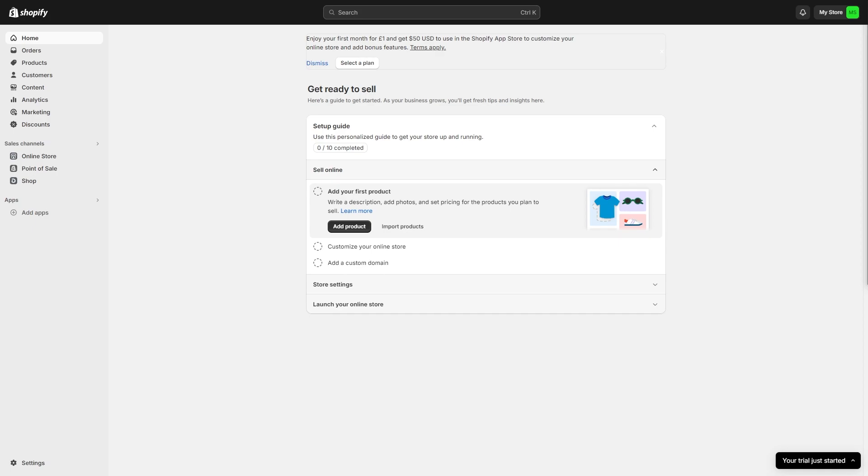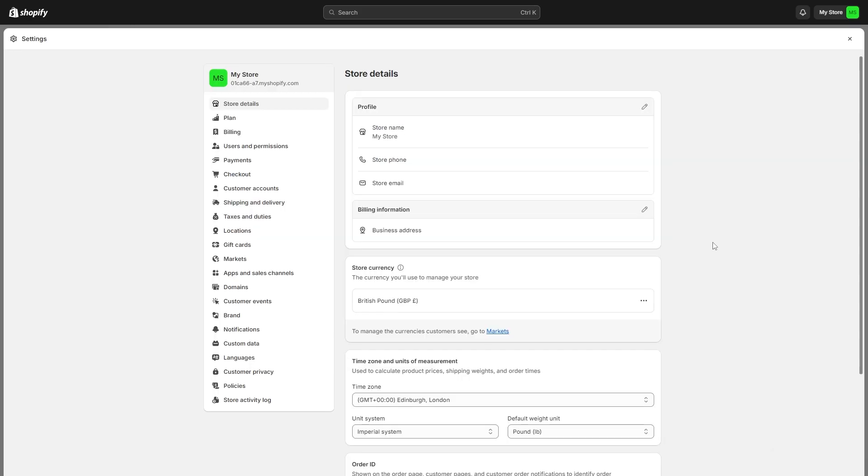The first thing you need to do is open up the Shopify dashboard. And once you have that open, it should look similar to what you're seeing on screen now. From here, we need to access our settings and we can do that in the bottom left corner. So we can click settings down here, and we get taken to this store details tab.